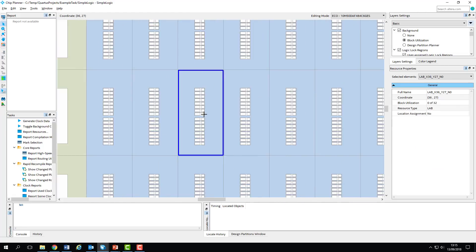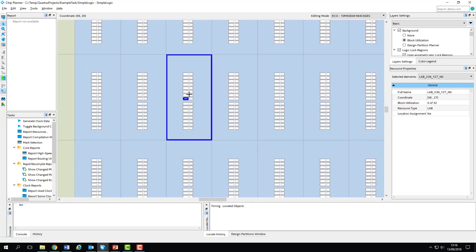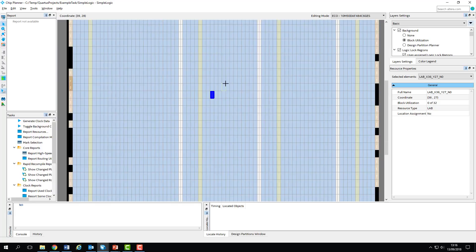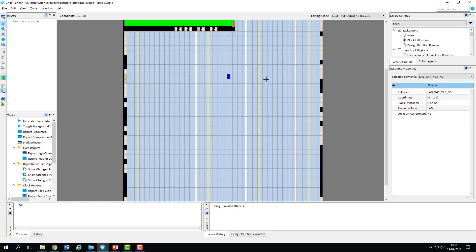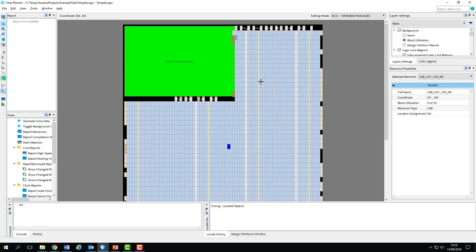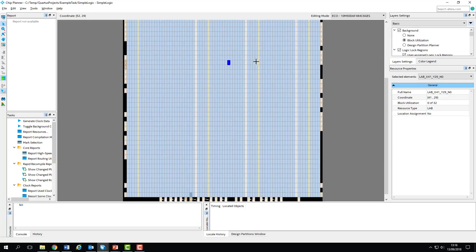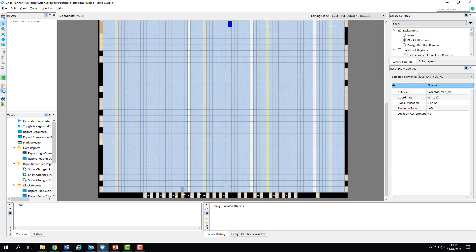Each logic block contains 16 individual logic elements, and it's these which are used to implement our design. As our design is small, we can quickly identify the logic blocks relating to it, as they are shaded a deeper blue than the rest. Looking at the chip, we have two blocks which are shaded — one containing the logic for our module, and the other acting as a ground line, as we saw in the technology map. We'll zoom in on one of these blocks.